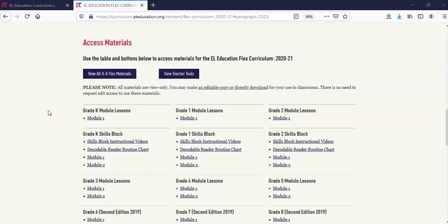Moving down the table, you will see each grade has materials linked below. We will add links to materials as they're available. Please note K-2 materials will be released every Friday and 3-8 materials are released on a rolling basis. All materials are saved in Google Drive and are accessible as view only. To edit materials, you may make a copy or directly download for your use in classrooms. There is no need to request edit access to use these materials.